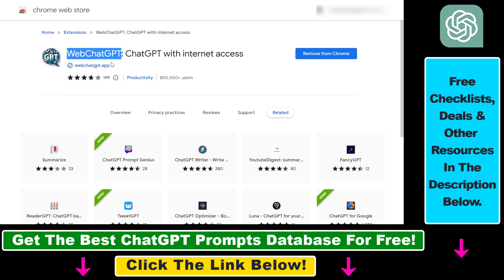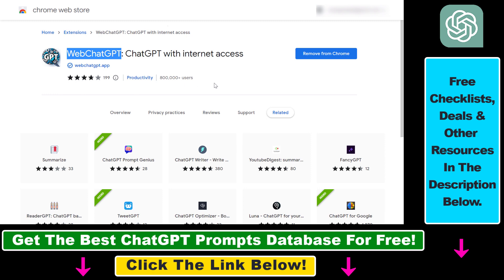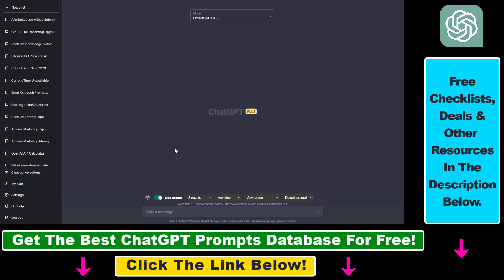I'm also going to link this Chrome extension in the description below then you're going to be able to open it up and click on add to Chrome but it also works in Microsoft Edge, Brave, or any kind of Chromium-based web browser.